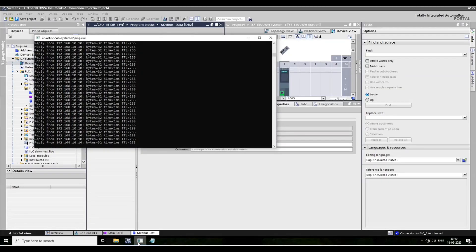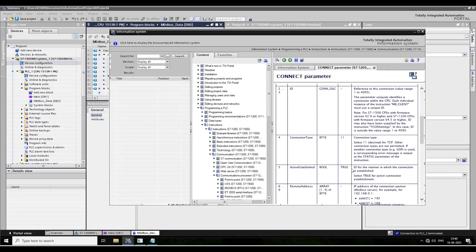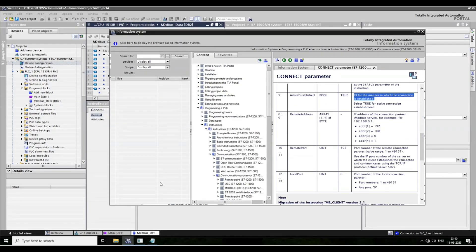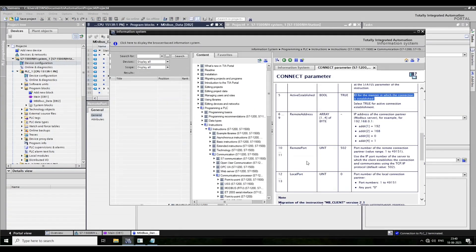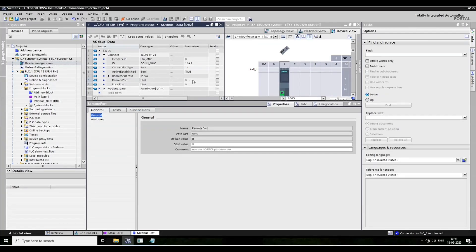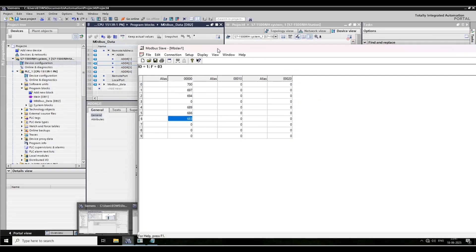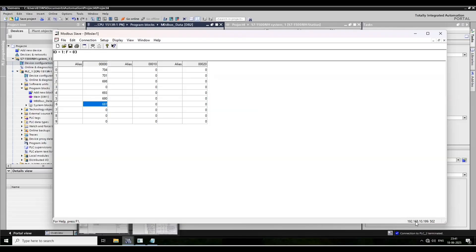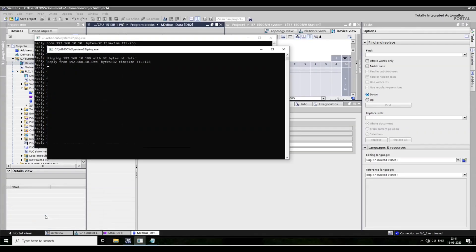Put the connection ID and go to help to check active connection. It is true and the remote port is 502. Now pop the IP here. This is the IP 192.168.10.190 and it's pinging now.